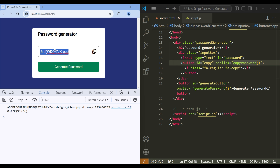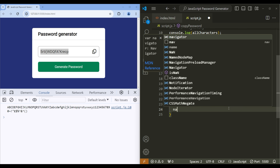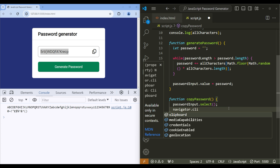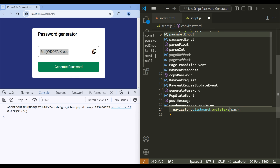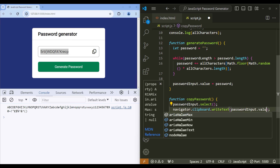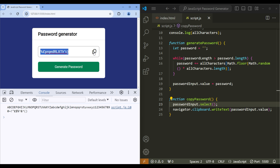In order to copy the password, go back to script.js and write navigator.clipboard.writeText() and pass in passwordInput.value. Now if you click the icon, it will select as well as copy the password. You can then paste it anywhere — I'll simply paste it here.